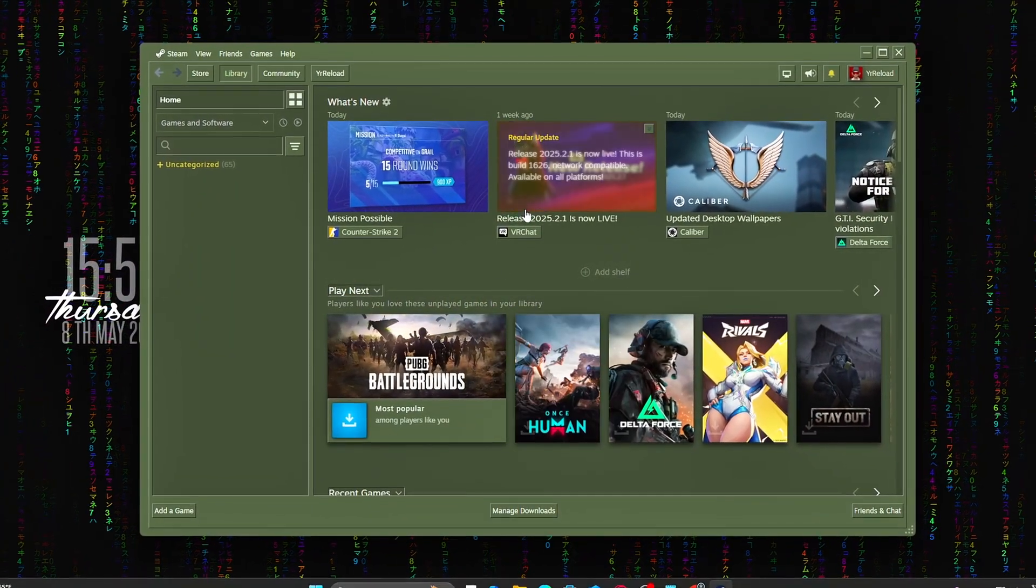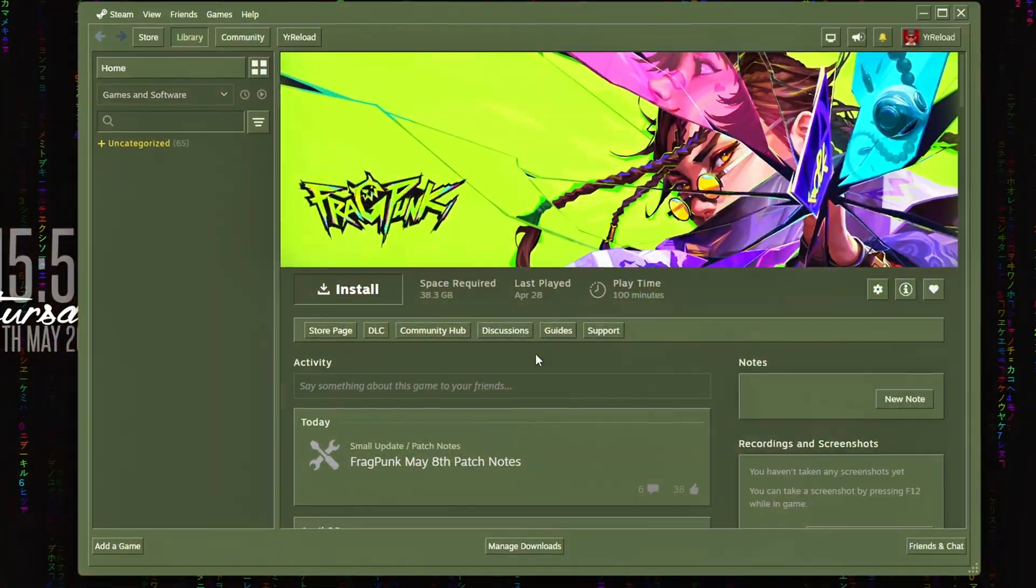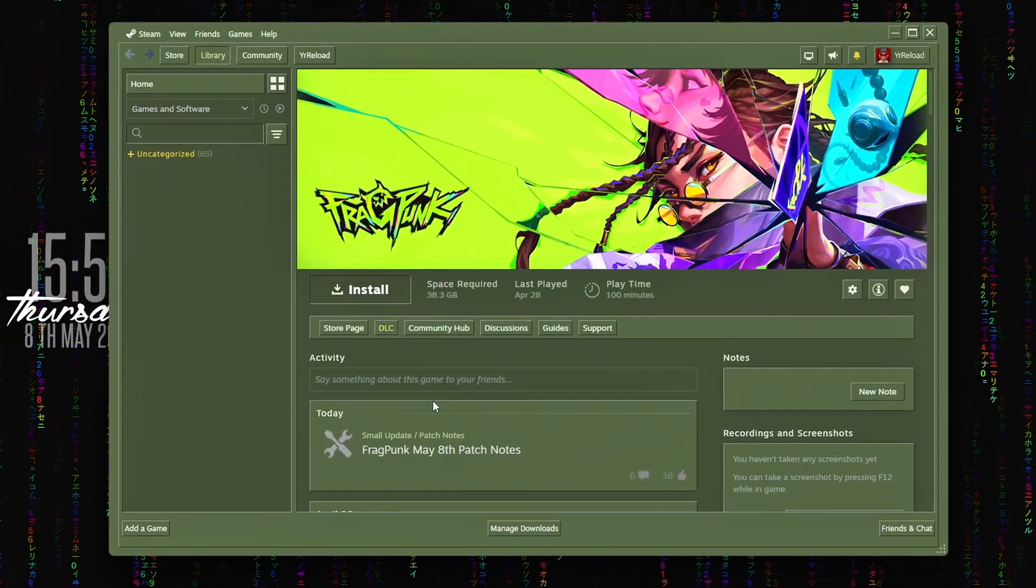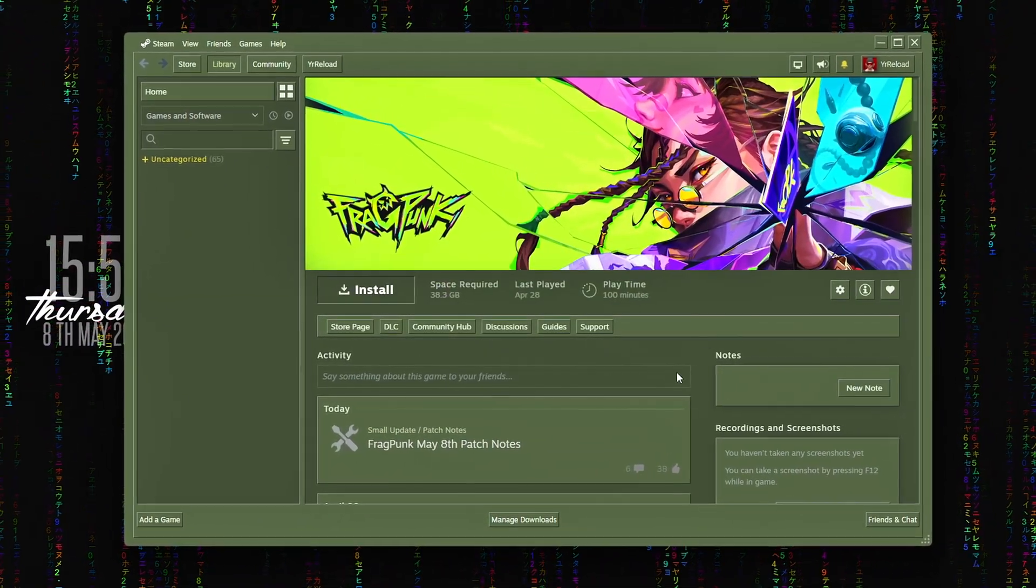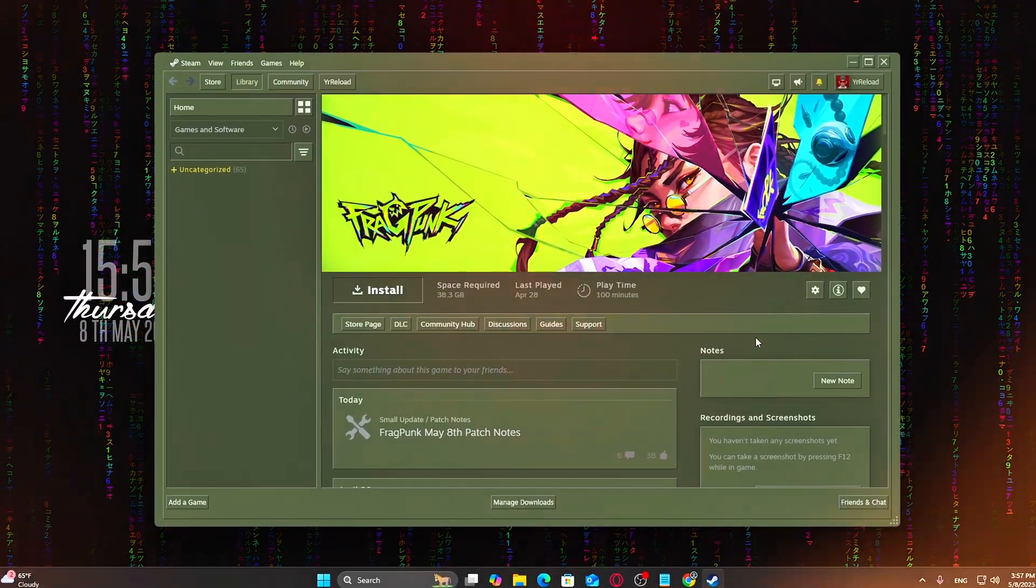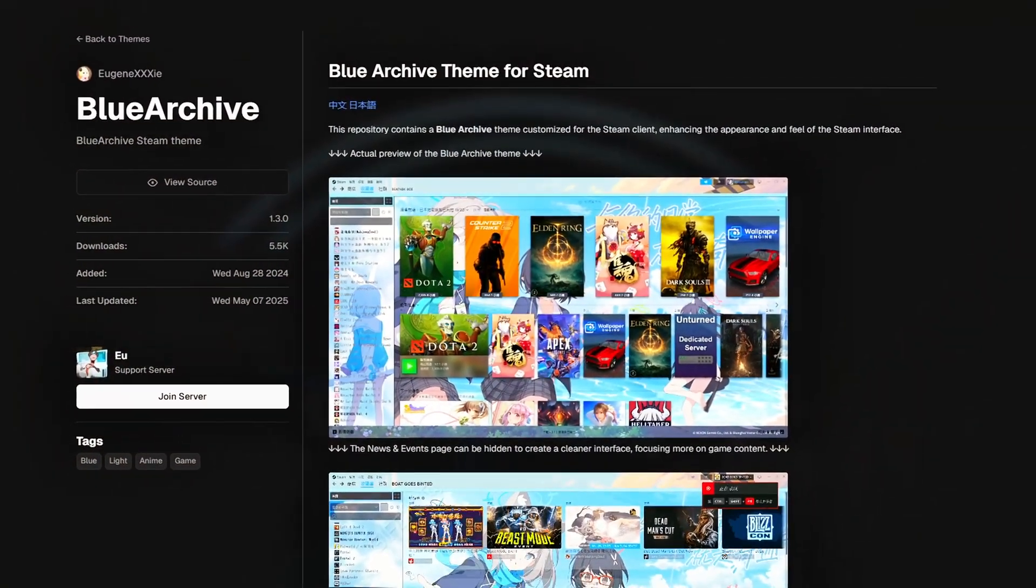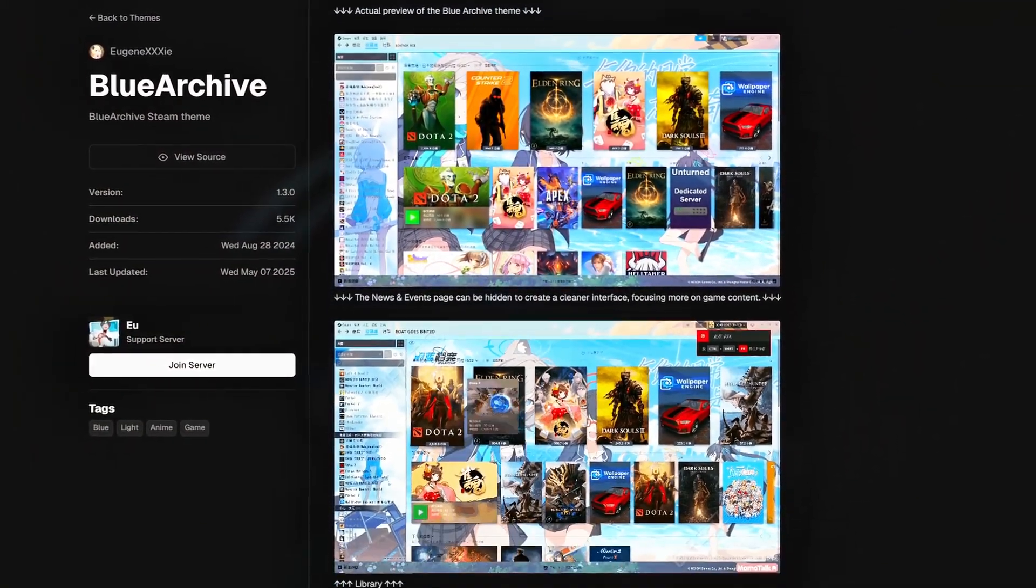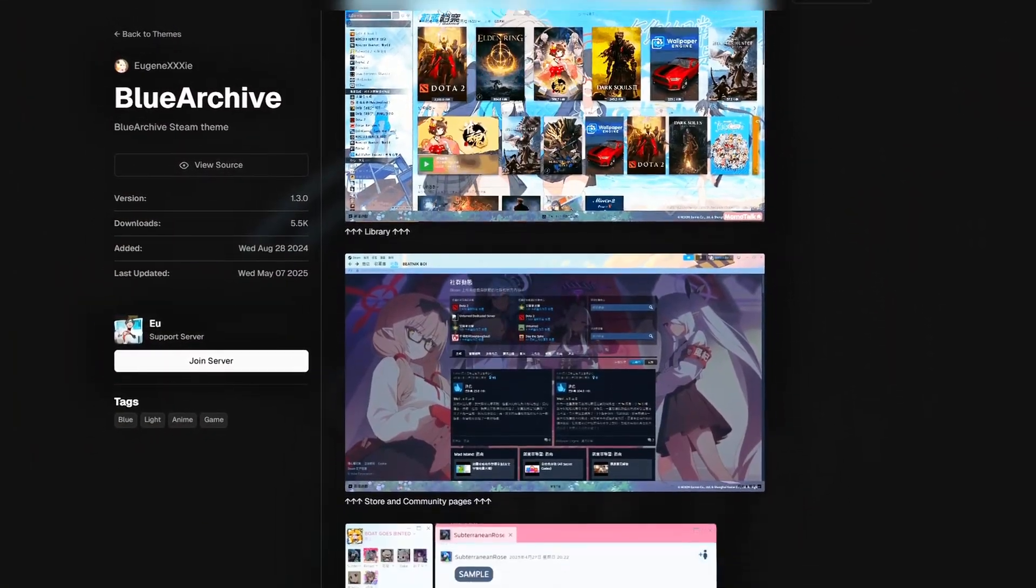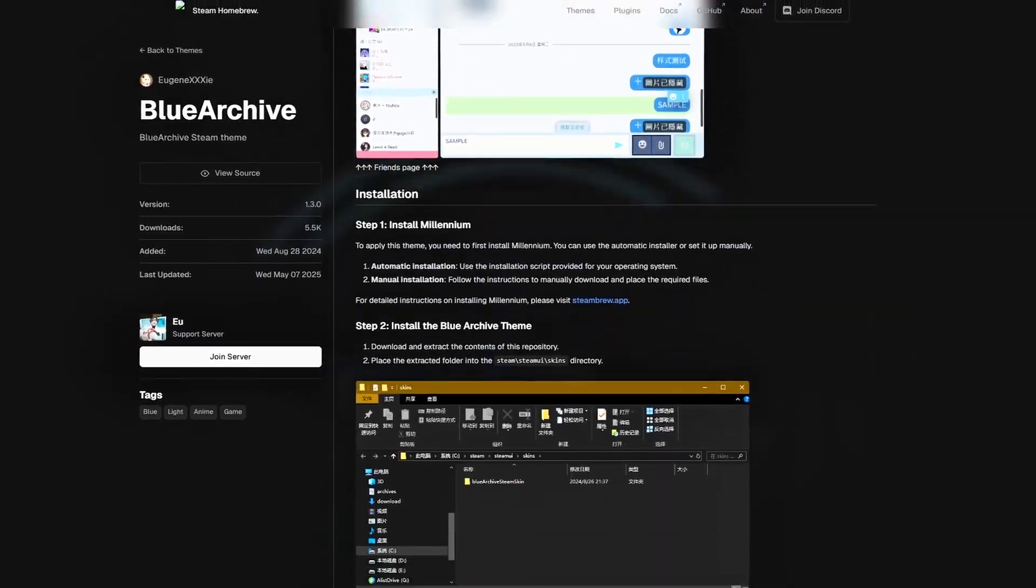In this video, I'll show you how to transform your Steam UI using Steam Millennium, a lightweight open-source tool that's shockingly powerful. Whether you want a dark cyberpunk layout or something minimal and modern, you'll find something here. Let's jump in.